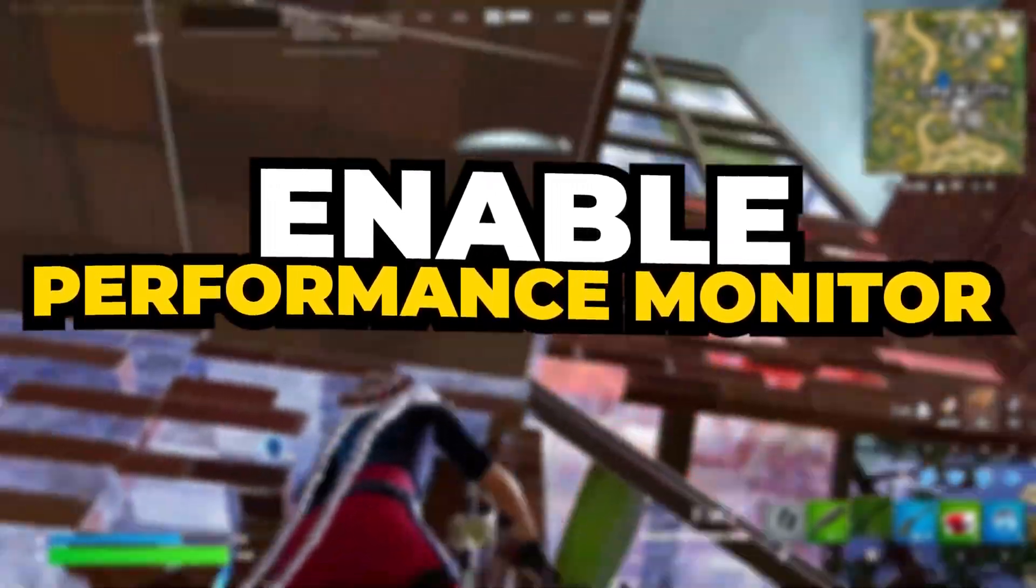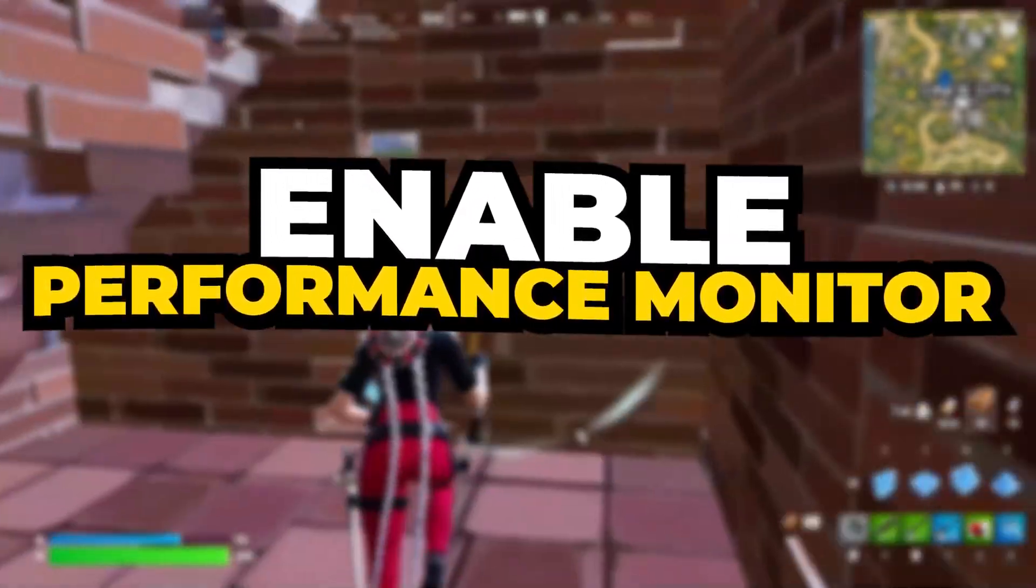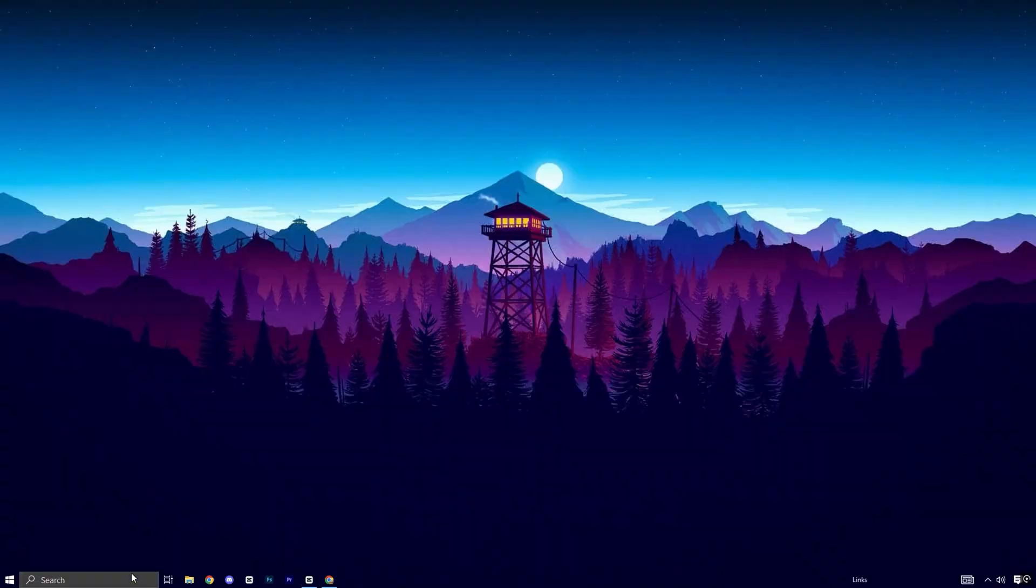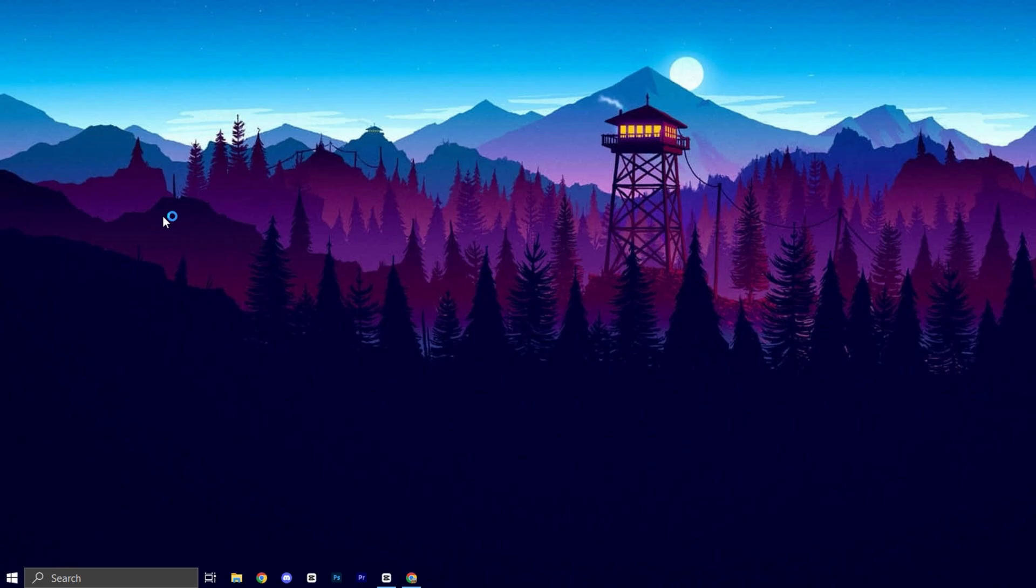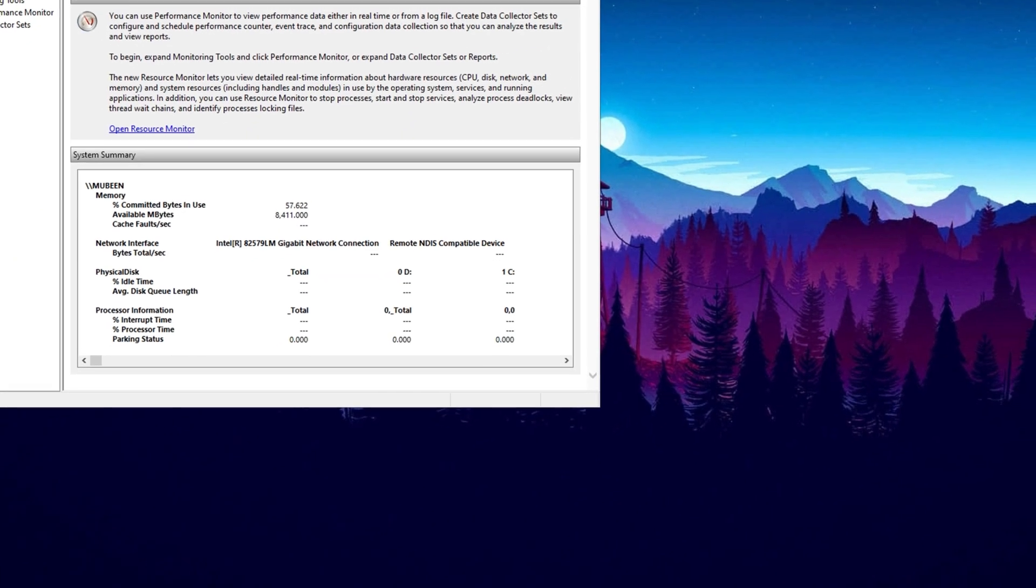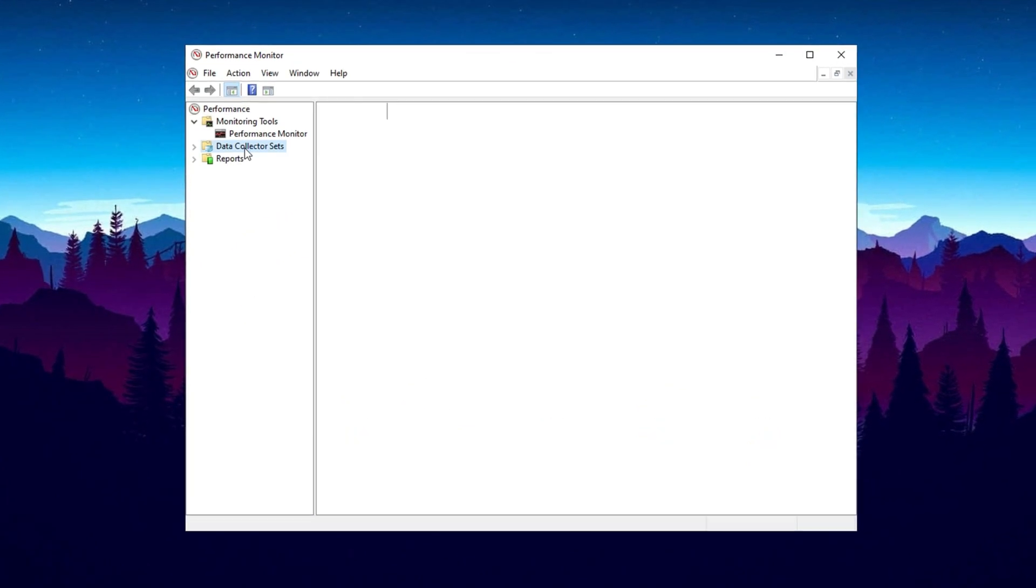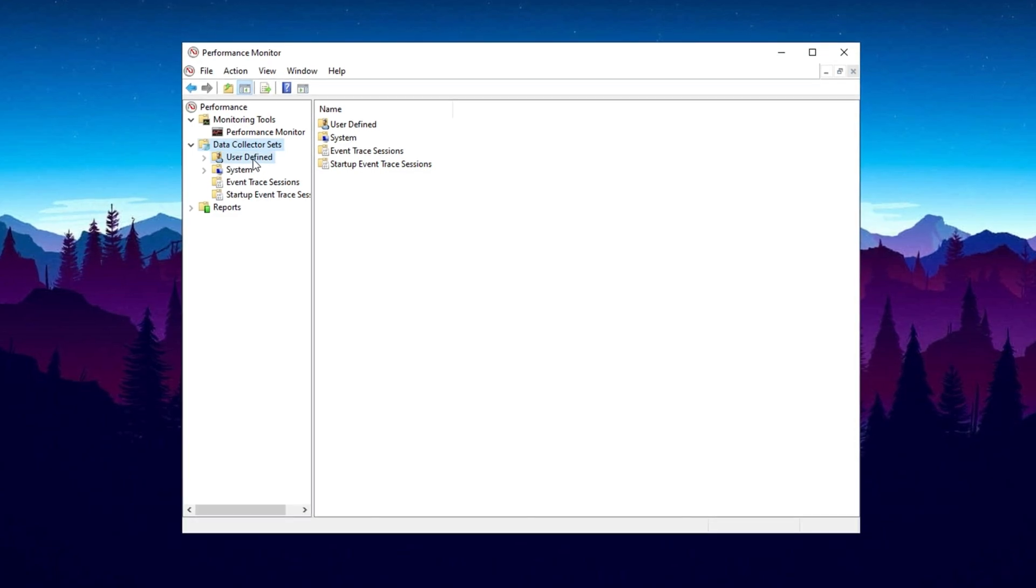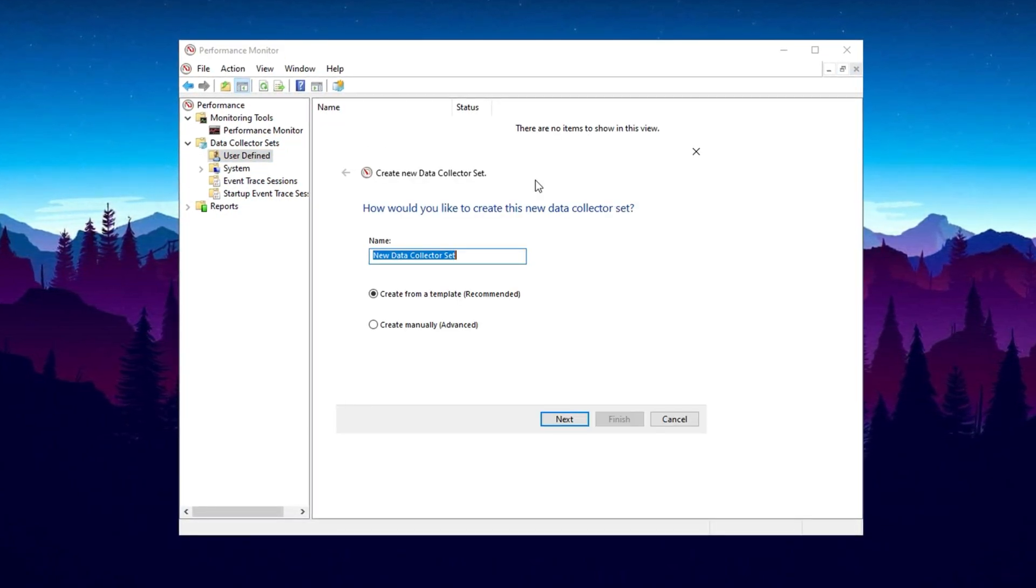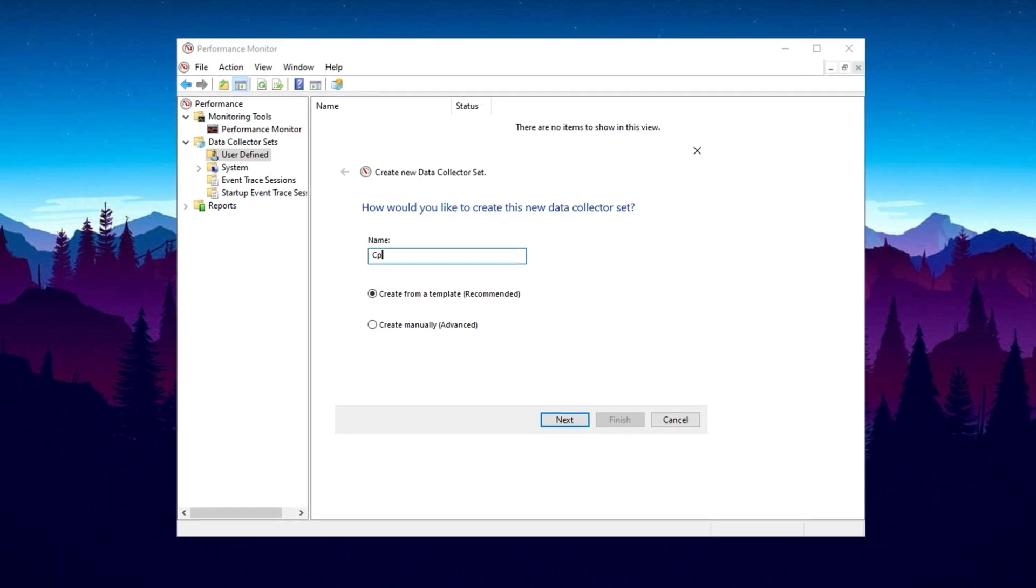In the first step, we will create a performance monitor to track and optimize CPU performance for better gaming. Open Windows search and type performance. From the search results, click on Performance Monitor. On the left hand menu, expand Data Collector Sets by double clicking on it, then click on User Defined.